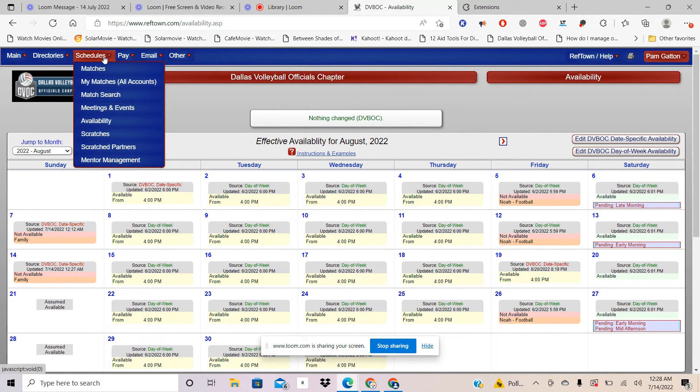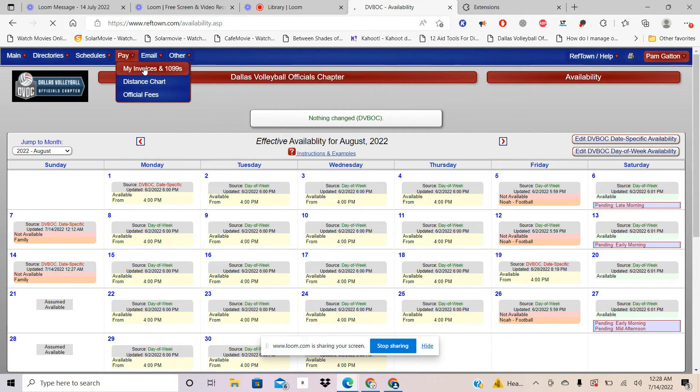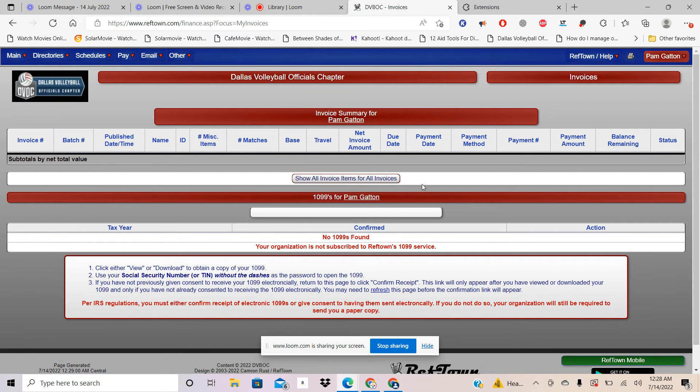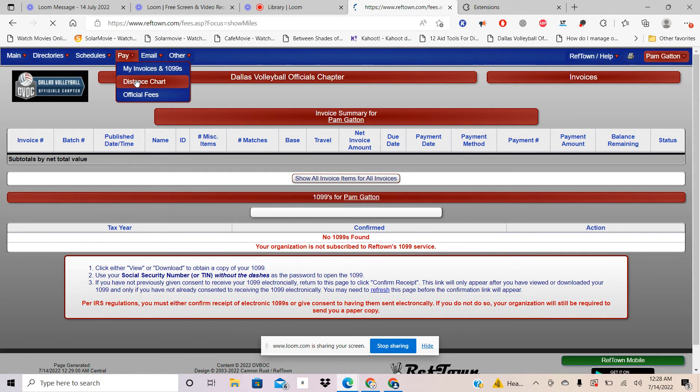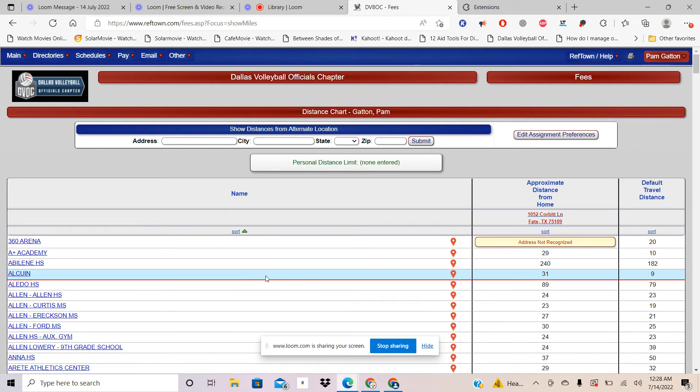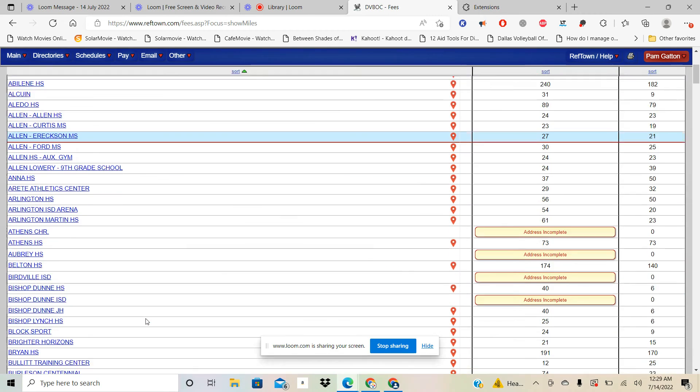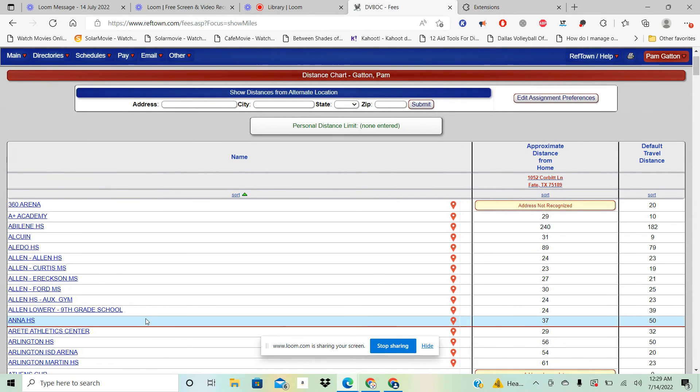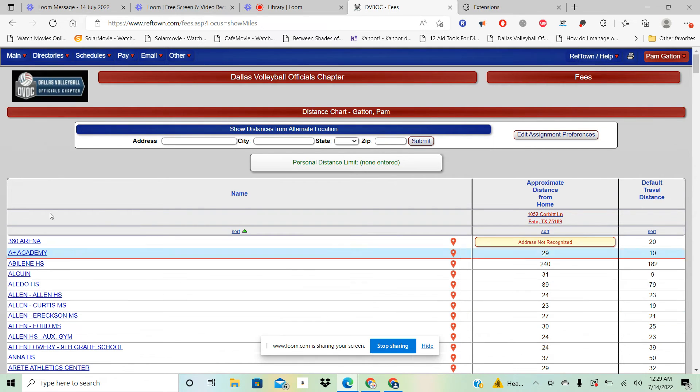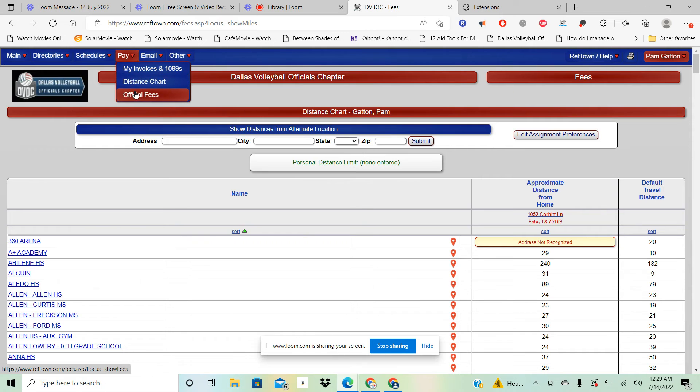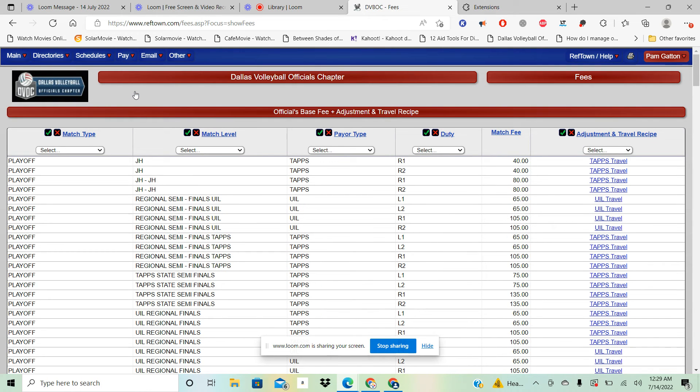So then we go over here to Pay and it has something called My Invoices. Some people use that to help keep track of their payments. We have a Distance Chart. It'll actually tell you from your home how far each of these locations are that we service.